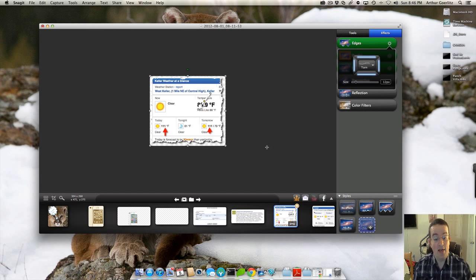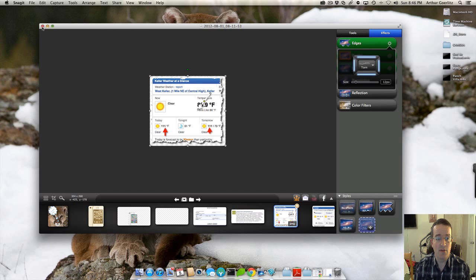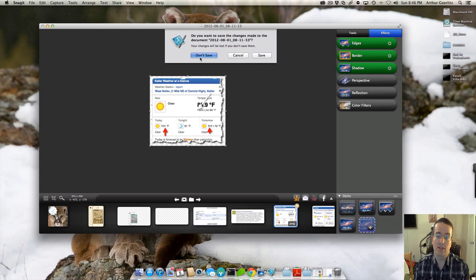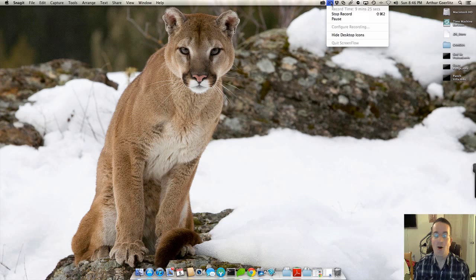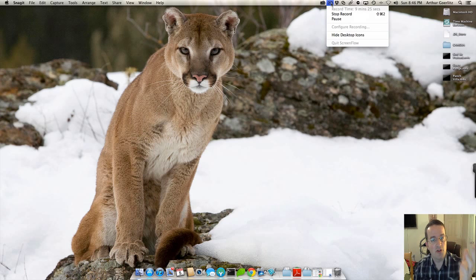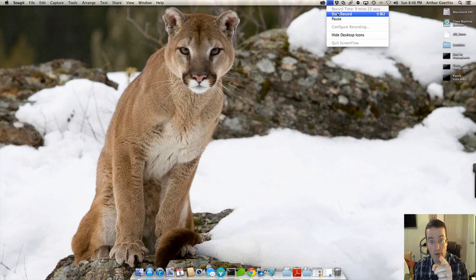So that is Snagit. I love it. Great program. And I would encourage everyone to download it. It is awesome. Hope you've enjoyed this screencast and I encourage you to download it. Try the free one. Bye.